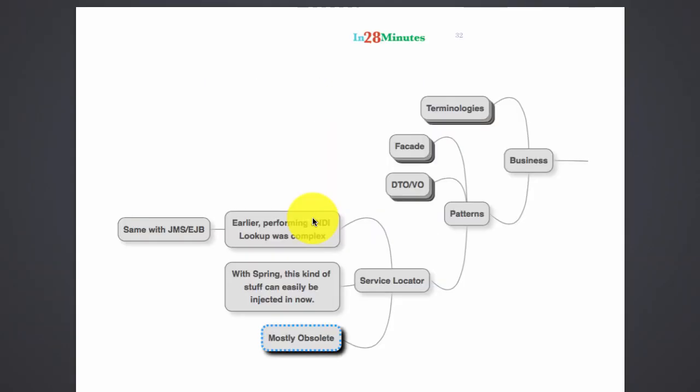The next pattern we're going to discuss is the service locator pattern. 15 to 20 years back when Java development was in its initial stages, doing even simple things like a JNDI lookup was complex.